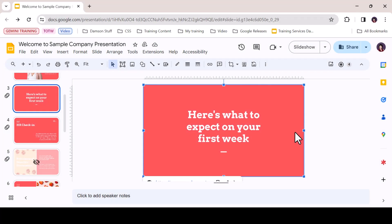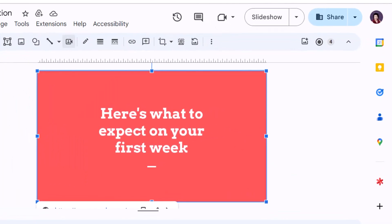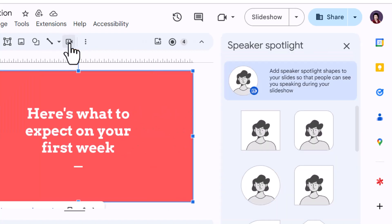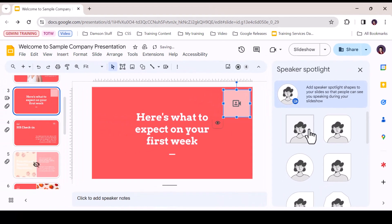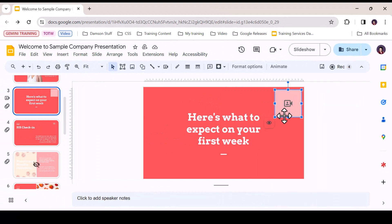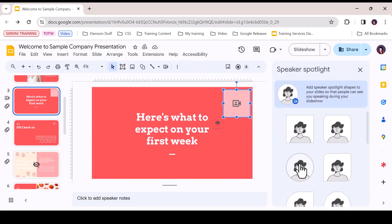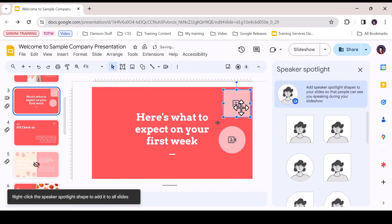So let's take a look at how it works. From the Google Slides toolbar, access the Speaker Spotlight icon. Choose a spotlight shape to frame your video feed. For this video, I've chosen a square. You can change the shape by accessing the Speaker Spotlight icon again and choosing to insert a new spotlight.